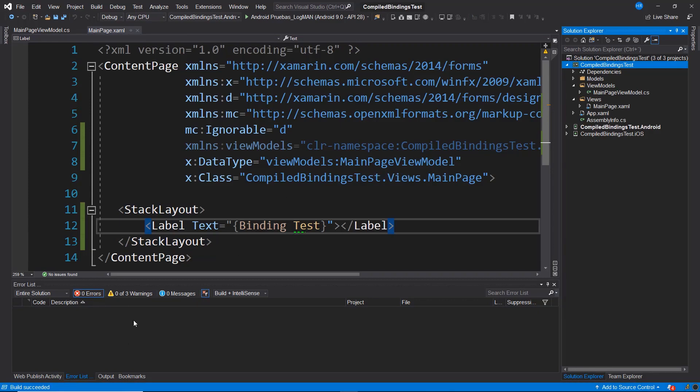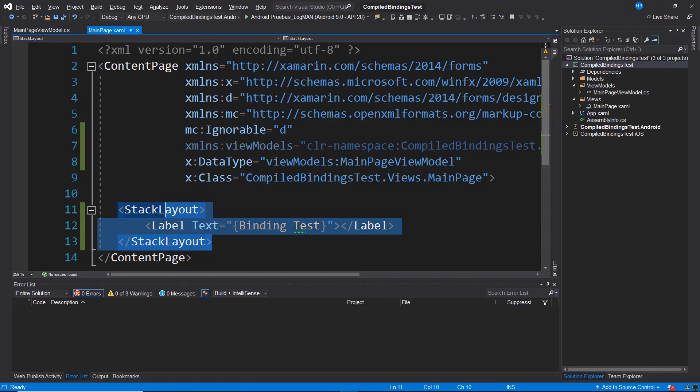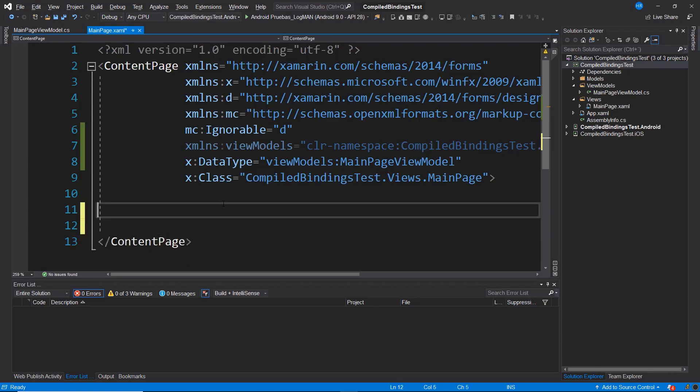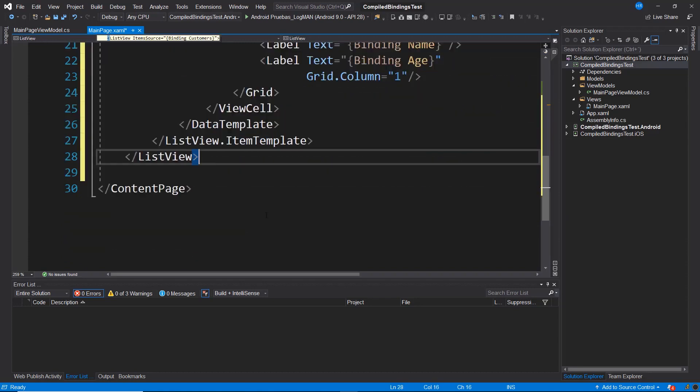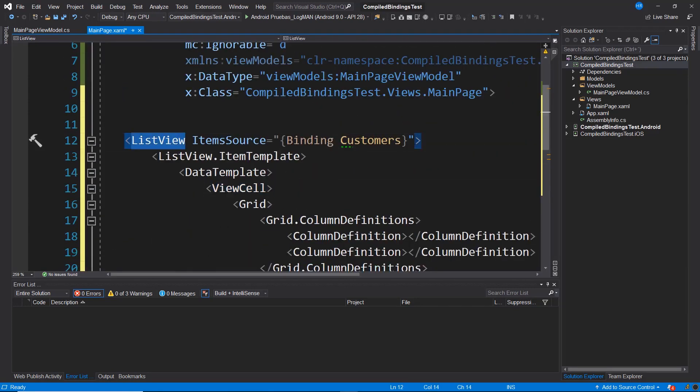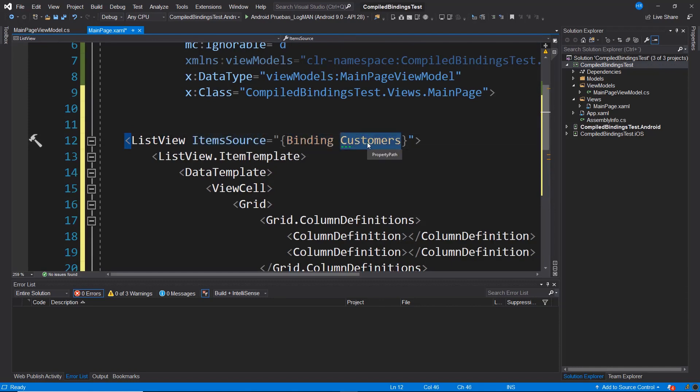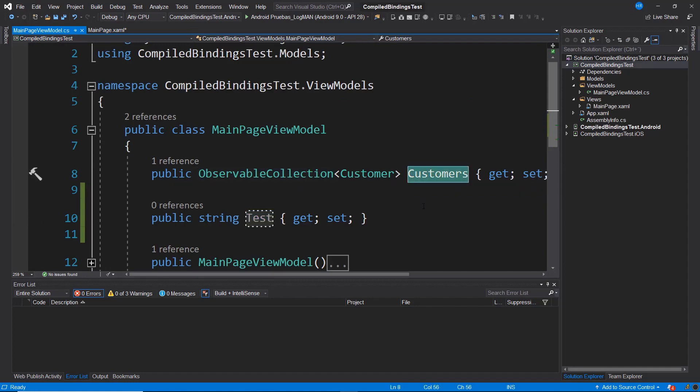Now I'm going to remove this stack layout along with its corresponding label because I'm about to paste a ListView template that I've previously written. And here what I'm doing is establishing a data source towards a binding or a link to customers. And these customers are this collection that I've defined in my ViewModel, which is the one we looked at earlier.